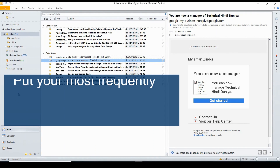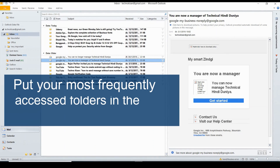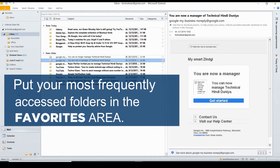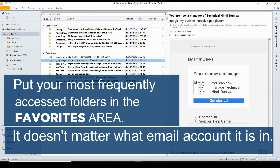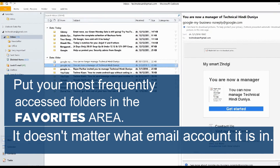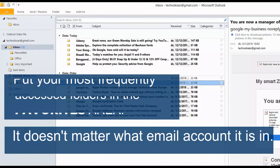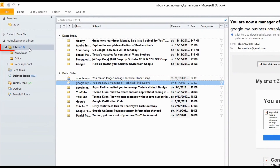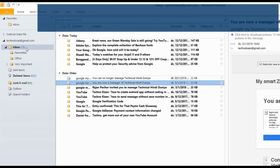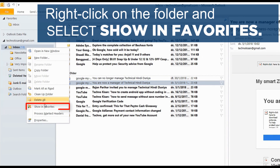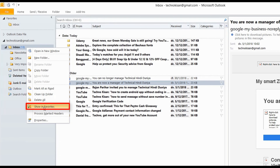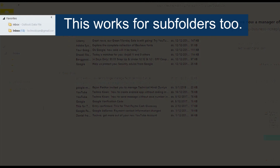You can put the folders that are accessed most frequently in the Favorites area regardless of the email account they are in. Use the right mouse button to click on the folder and select Show in Favorites.